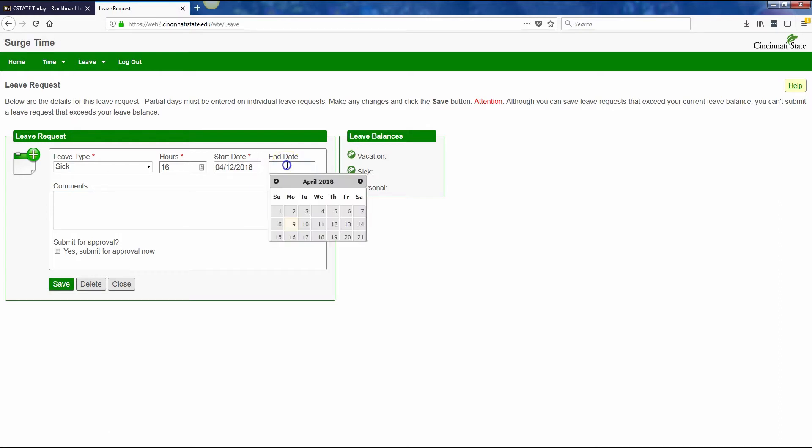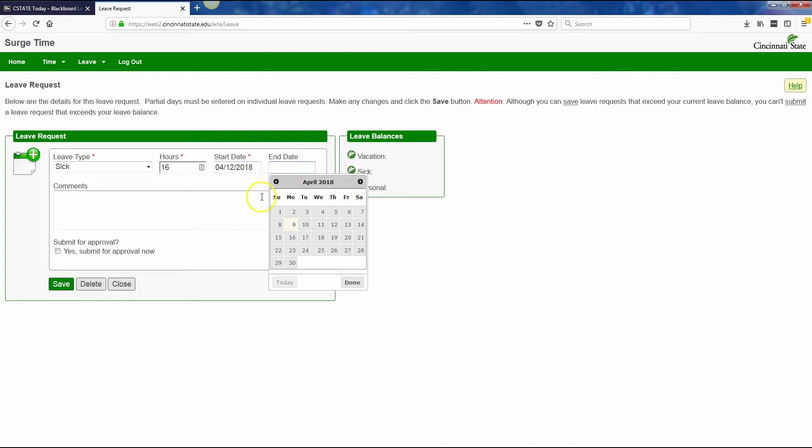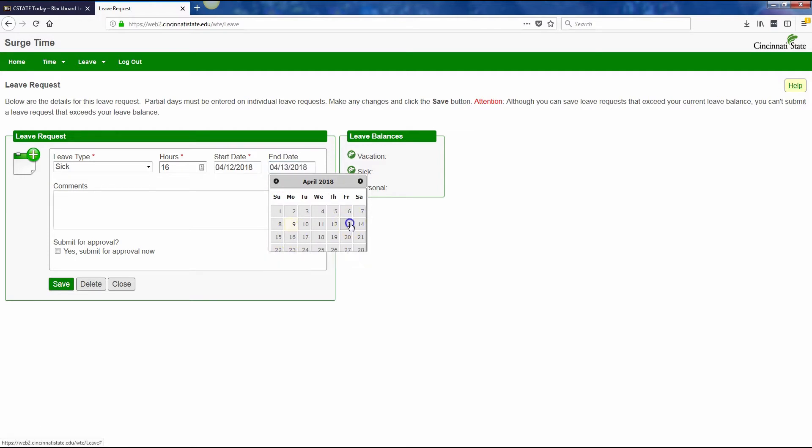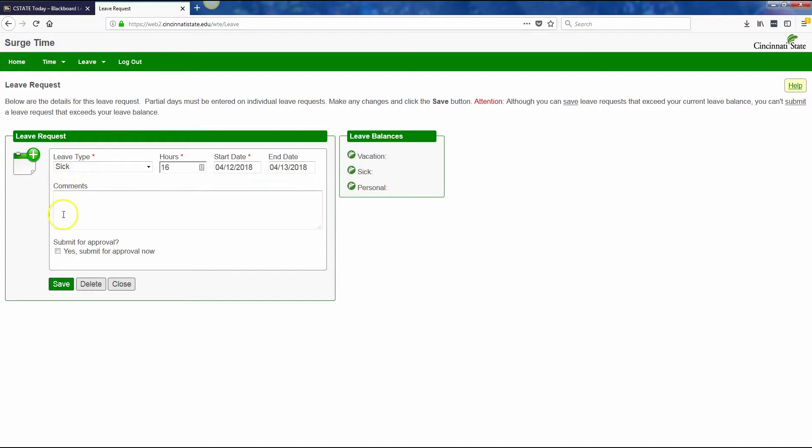The end date is not a required field, but in this case, my end date is going to be the end of the day on the 13th. You could use the 16th, which will be the following Monday. I always use the day that the time is going to end, so I'm going to enter the 13th. That's 2 full days.